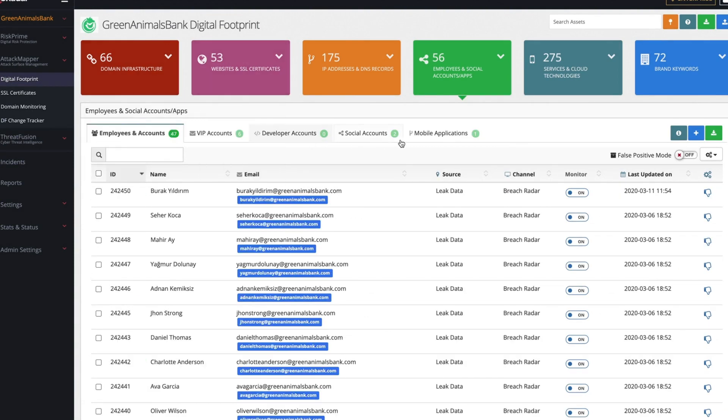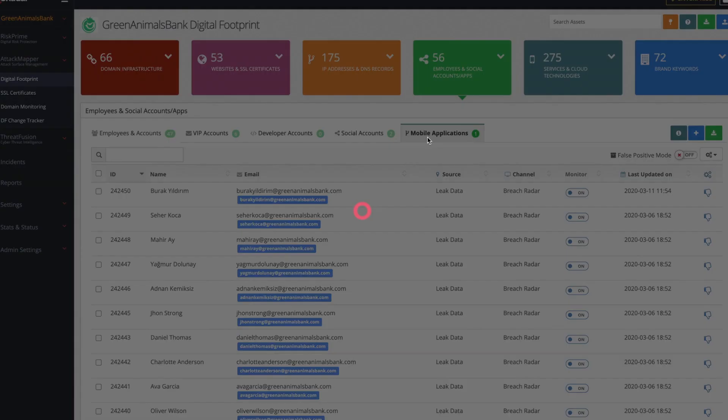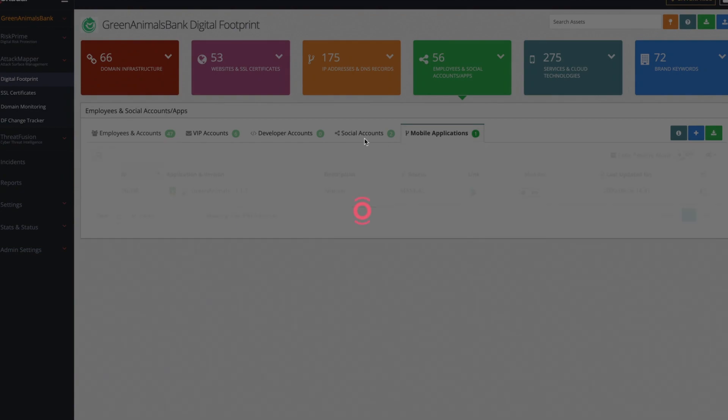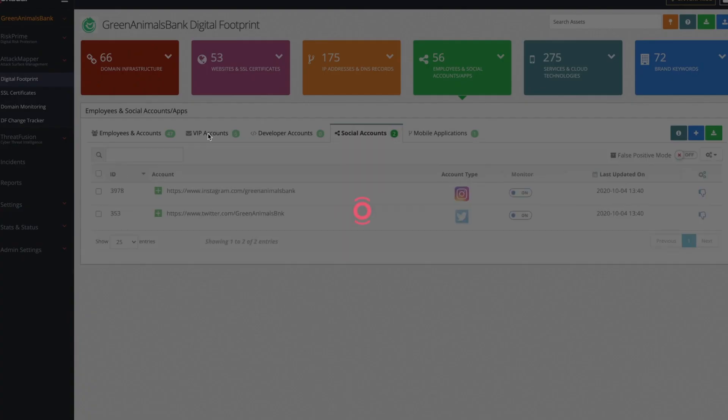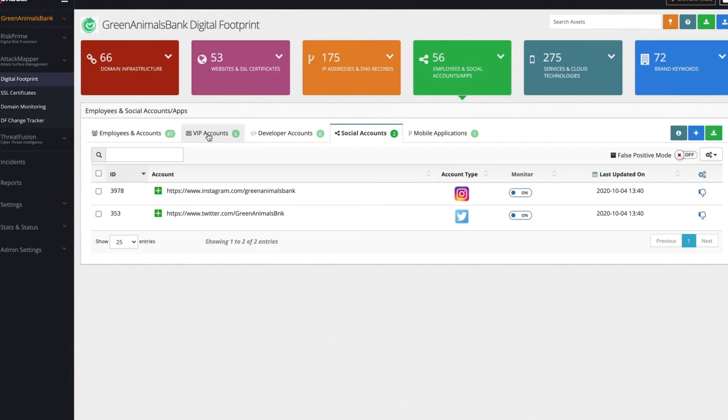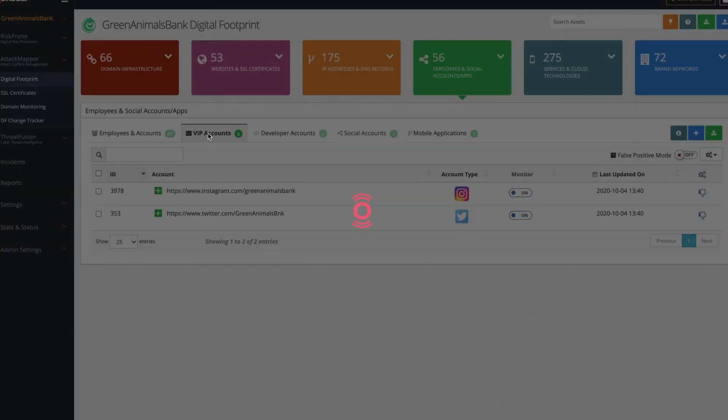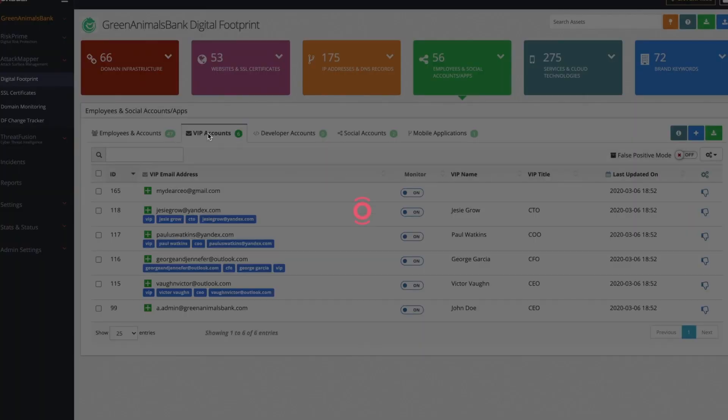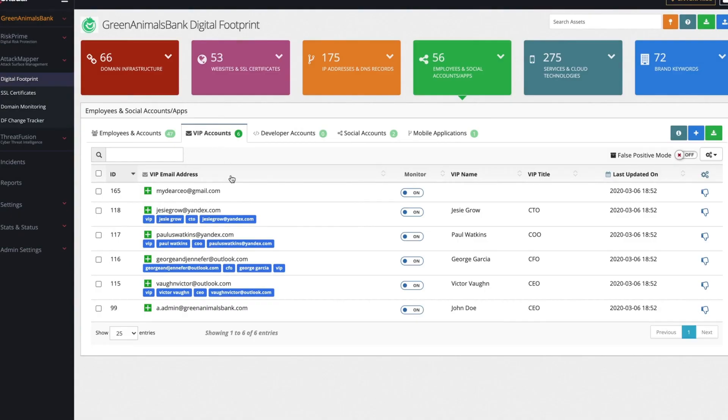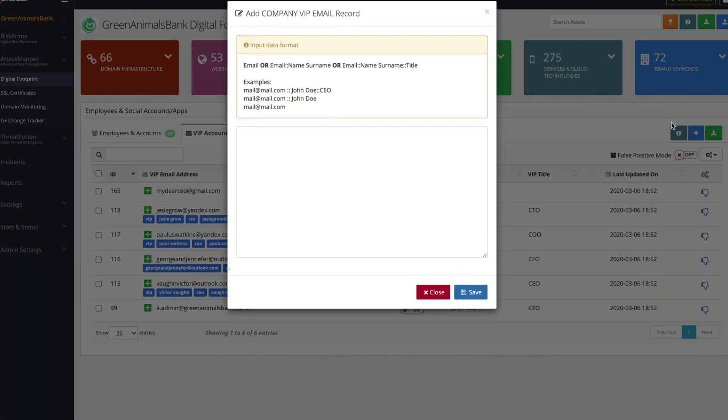Your employees, social accounts, and mobile applications are an important asset of the organization. AttackMapper identifies and lists them in the portal to search the web for breaches, leaks, and impersonating accounts and apps. You can easily add any VIP employee's personal email to prioritize them in alerts you receive.